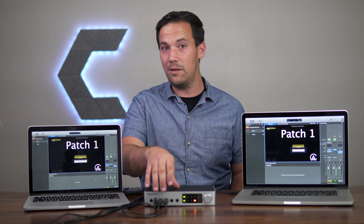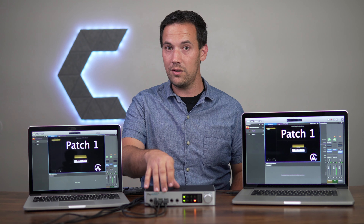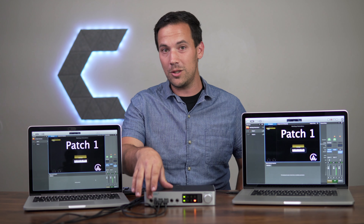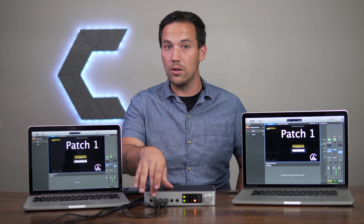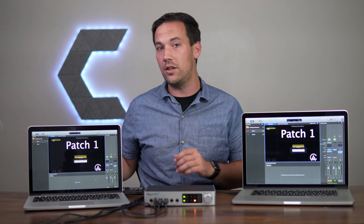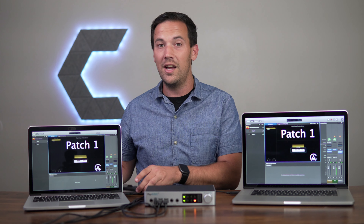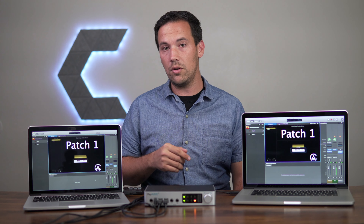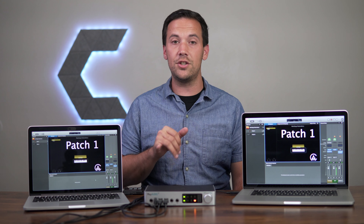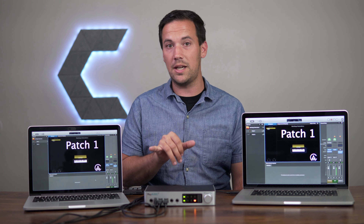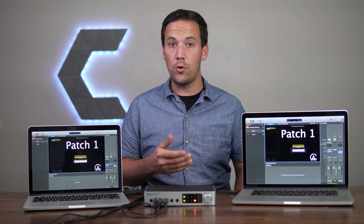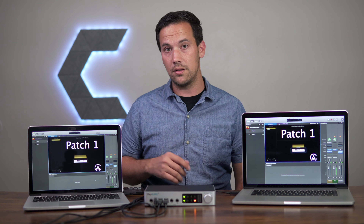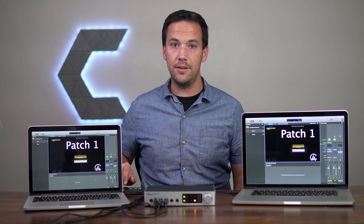It's got two USB Type-B ports on the front, so you can connect your two different computers, plus a USB Type-A port so you can connect a USB hub or a MIDI controller. I'm going to be using this MIDI controller for this video. The MIDI controller can send messages to both computers simultaneously, so during the performance both computers will be in the same place.